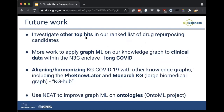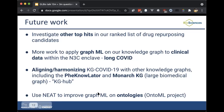For future work, we have a lot to do to investigate the other top hits in our ranked drug list. We're also going to apply graph ML to our knowledge graph in N3C using clinical data, with the goal of addressing long COVID. We're also doing work on KG Hub, an effort to unify different knowledge graph efforts including PhenoTyper that Tiffany Callahan made and the Monarch Graph, as well as our own internal knowledge graphs. There's also more work to do using NEAT to improve graph ML on ontologies — that's the OntoML project.